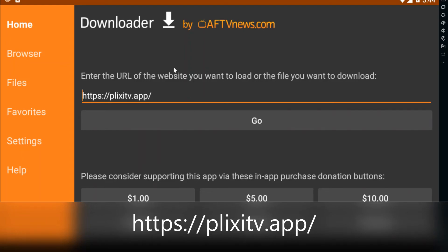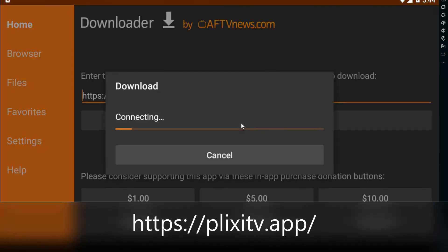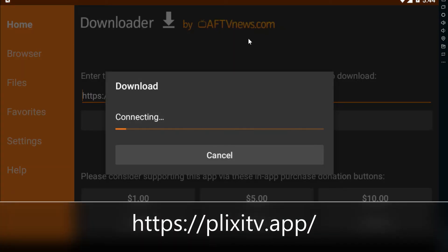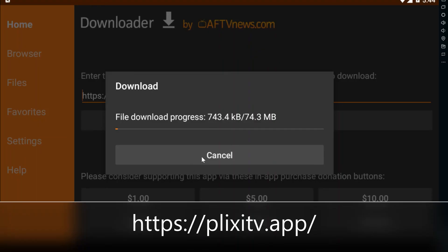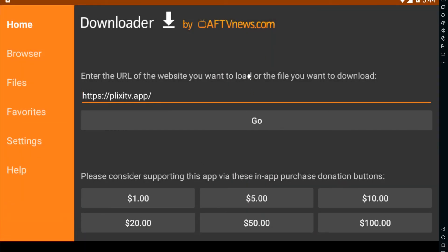Once you have the Downloader app, open it, enter the URL, and click the 'Go' button. It will download the Plexi TV application onto your Fire TV Stick.